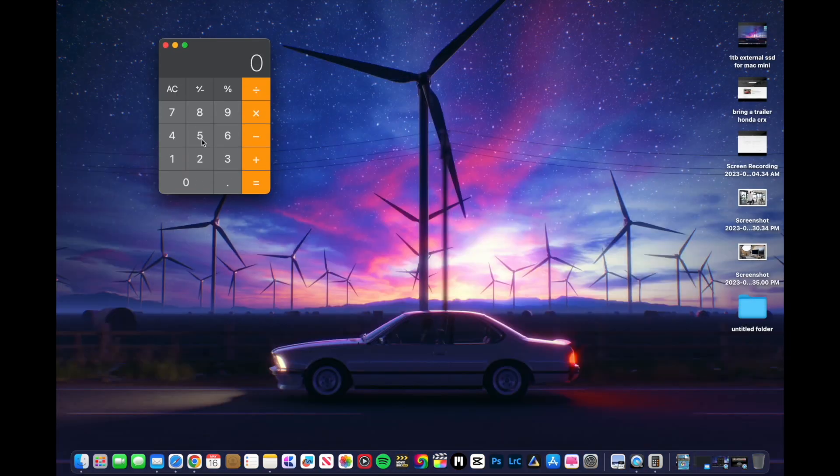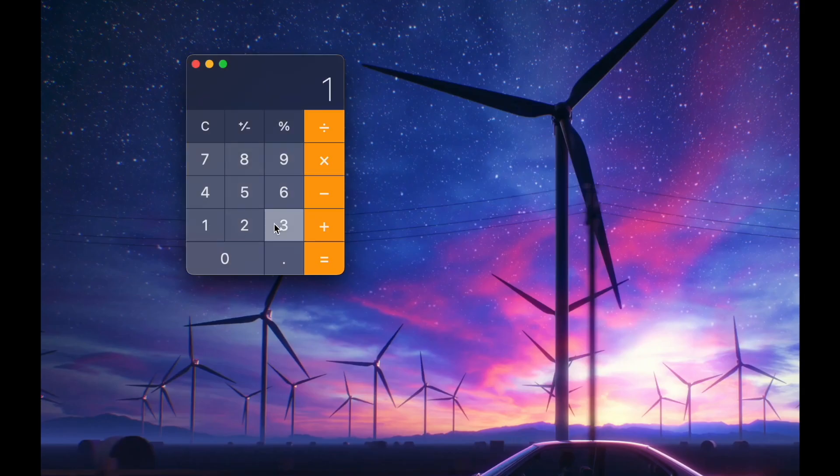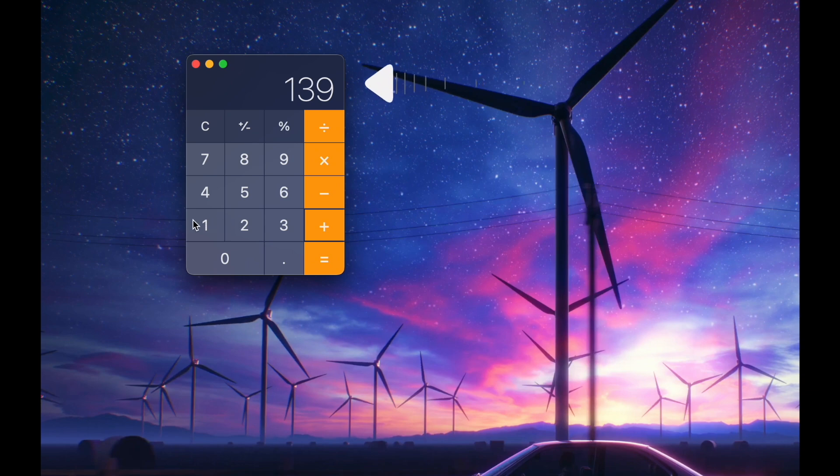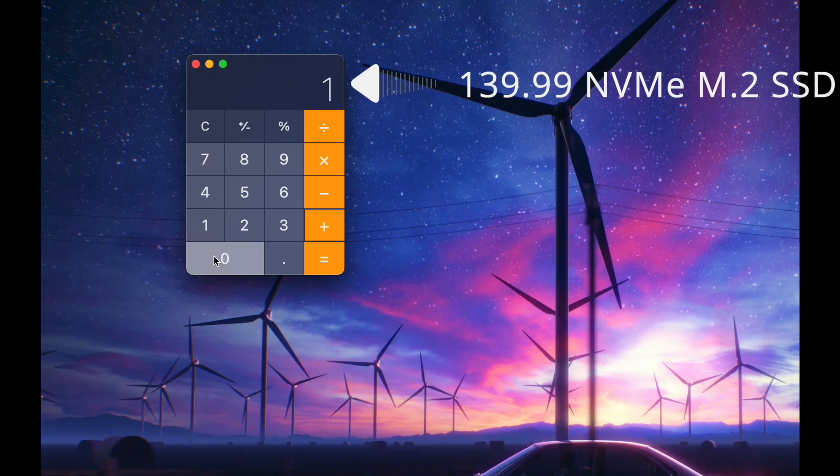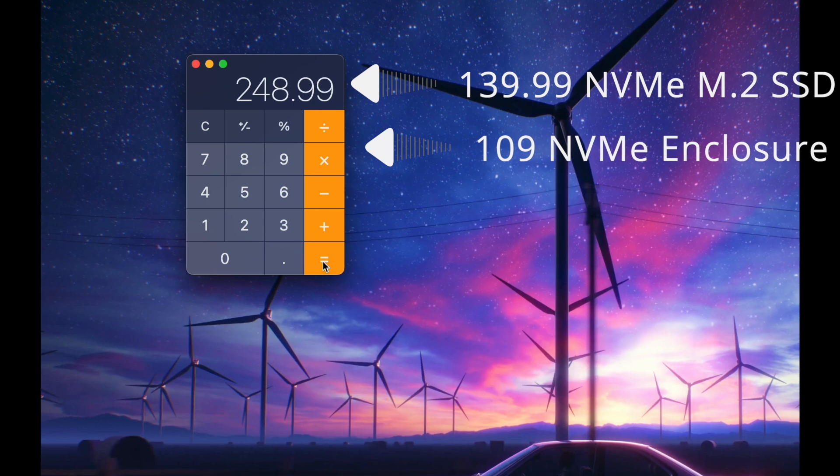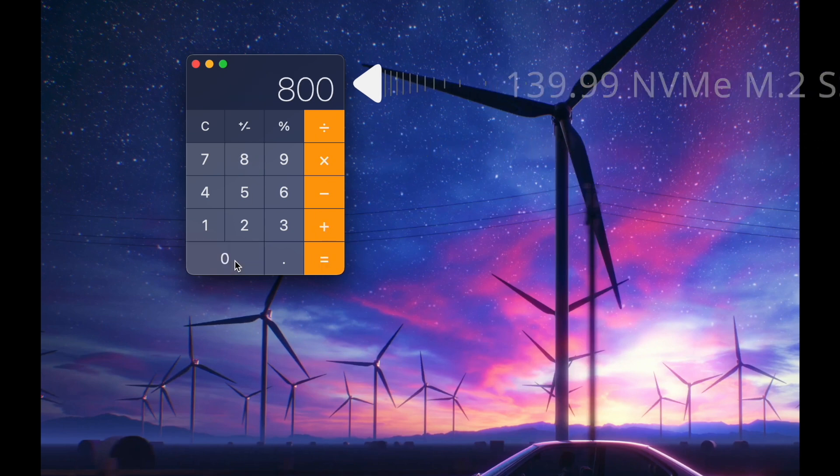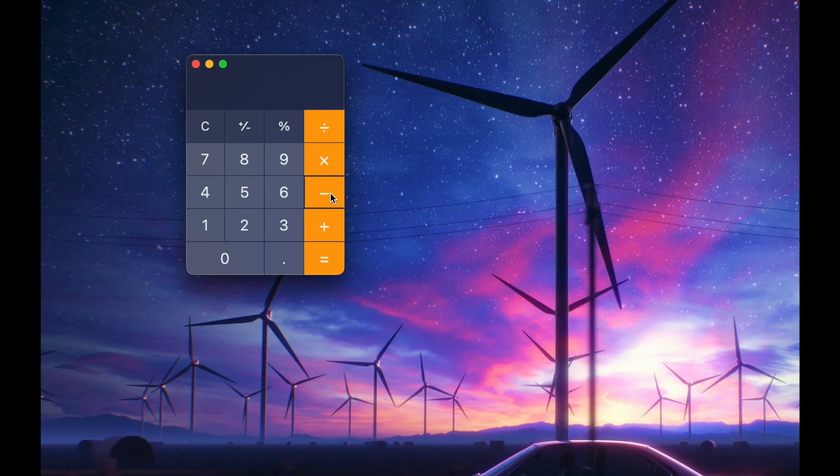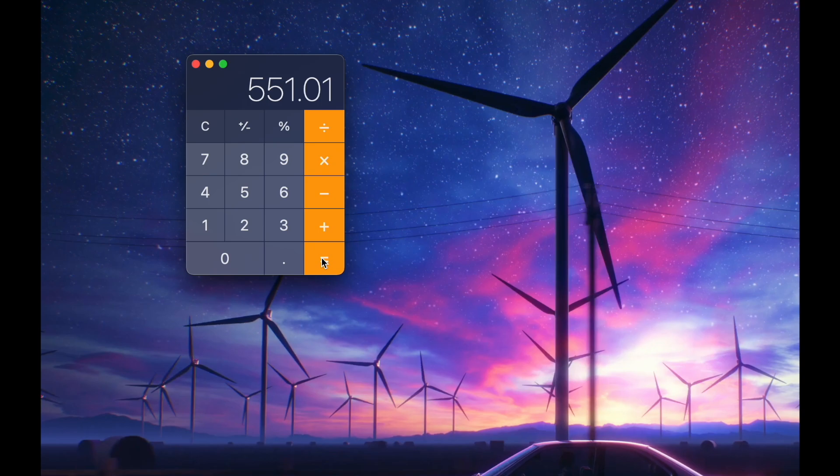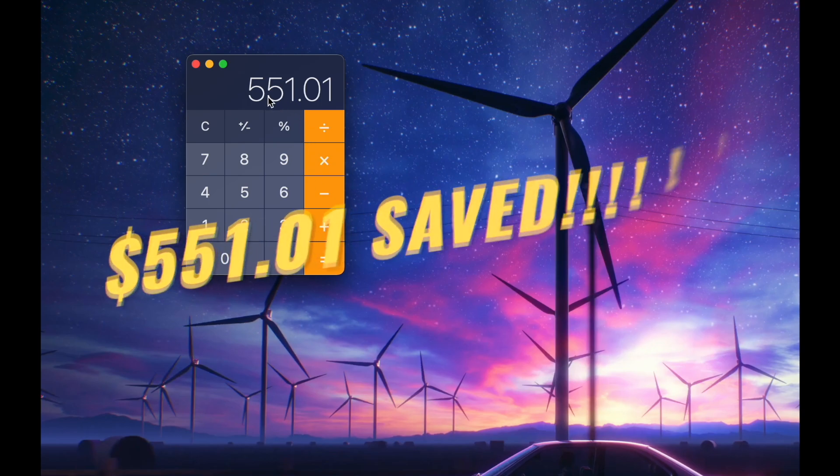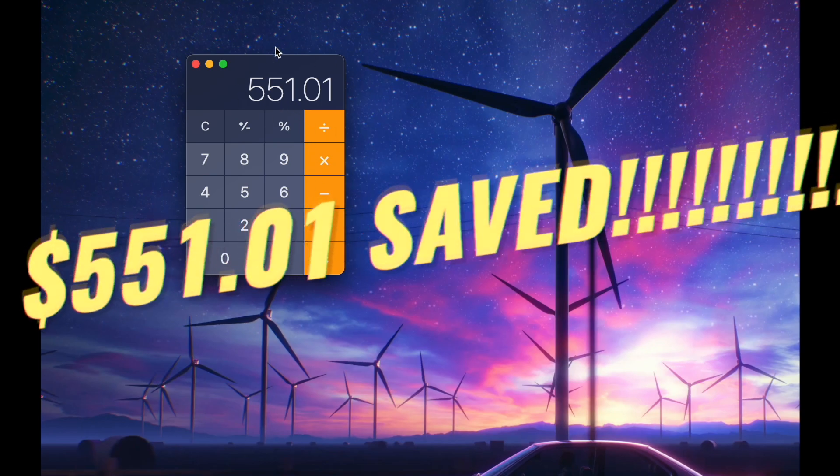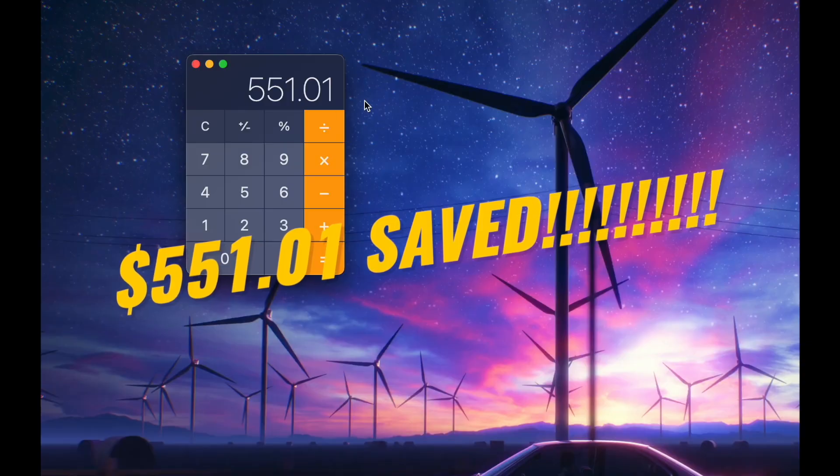So let's see, if we calculate that, that's about $139 for the NVMe M.2 2TB, plus $109 for the enclosure, which comes out to $248.99 before taxes. So $800 minus $248.99 before taxes comes out to $551.01.